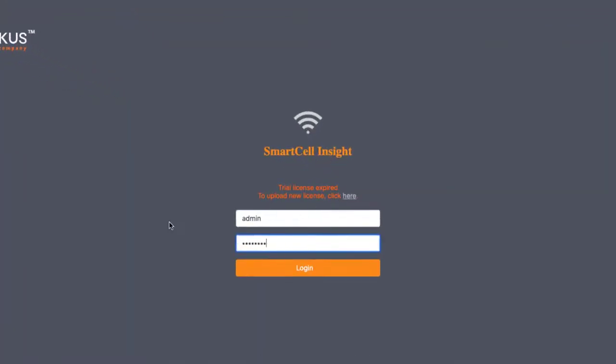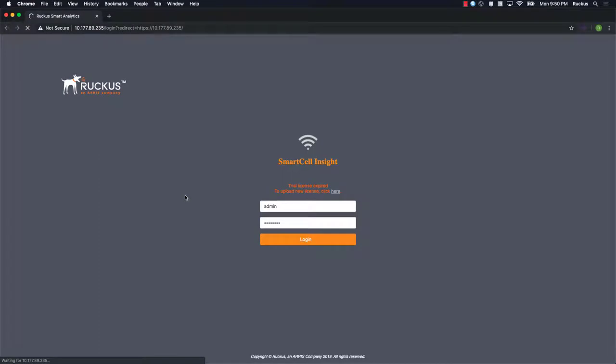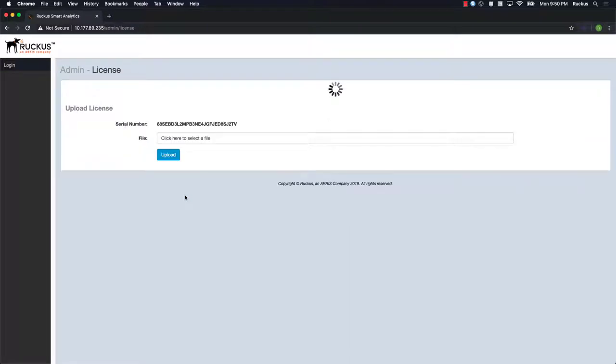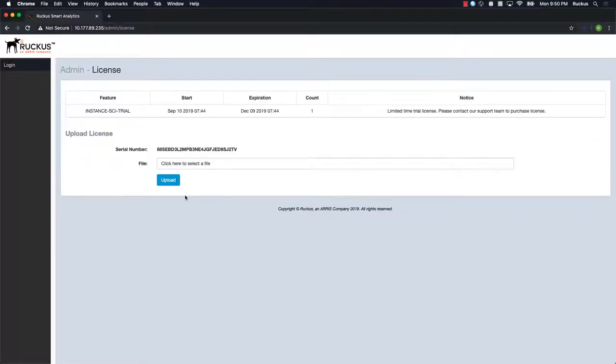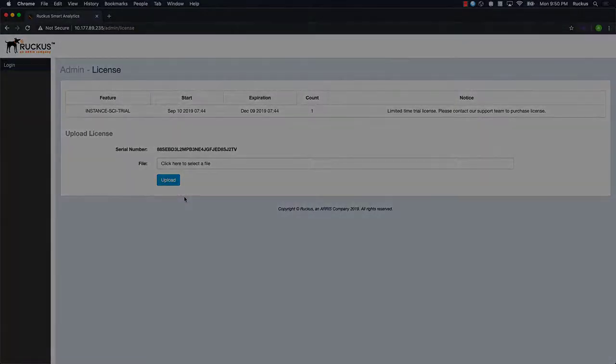When we log into SCI, we note that our trial license has expired. Let's resolve this by installing an RTU, or right-to-use license, for the platform. If you don't currently have a license, you should reach out to your local sales team to purchase one. I don't recommend contacting Ruckus support to purchase licenses as they don't possess that ability. However, Ruckus support is available to assist you if you encounter any issues installing or activating your newly purchased licenses.